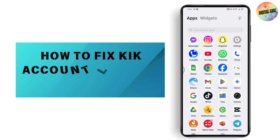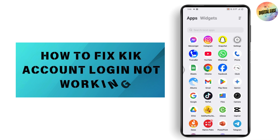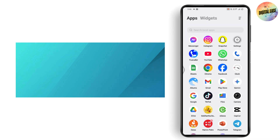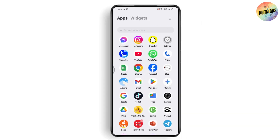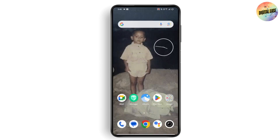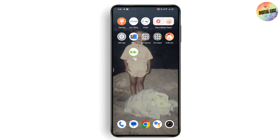How to fix Kick account login not working. If you want to fix the Kick account login not working, the first thing you need to do is check your internet connection — make sure that you have a stable internet connection.